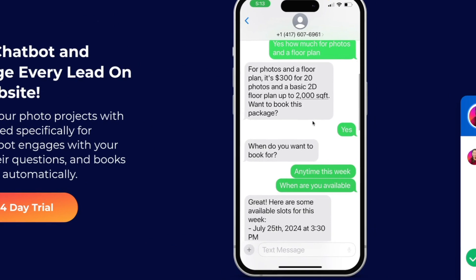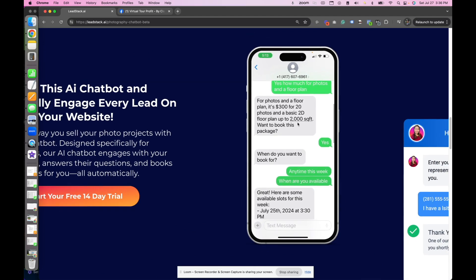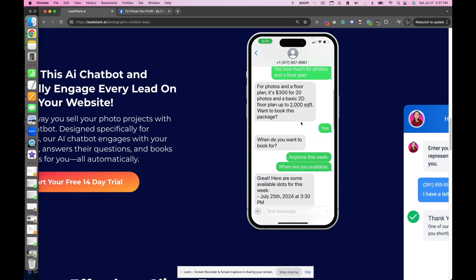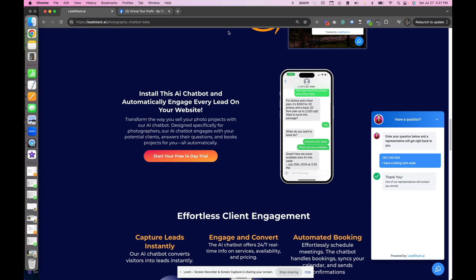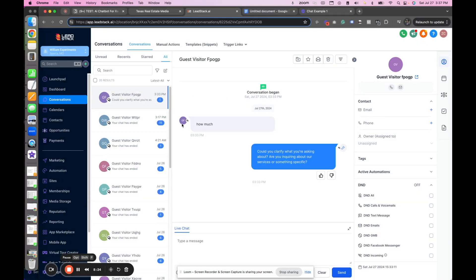Here's an SMS back-and-forth conversation from the demo where we're asking questions and the AI is giving answers. For example, if someone asks about pricing, the AI can say, 'What's the square footage of the property so I can quote you a price?' I say it's 2,000 square feet. Then I ask about photos and a floor plan. It responds with pricing and asks, 'Do you want to book this package?' I say yes, and it can even schedule it on the calendar — all automatically with AI. So those are the two big examples: live chat and SMS lead capture.